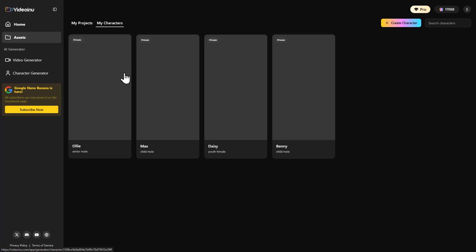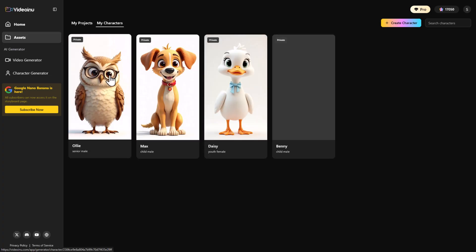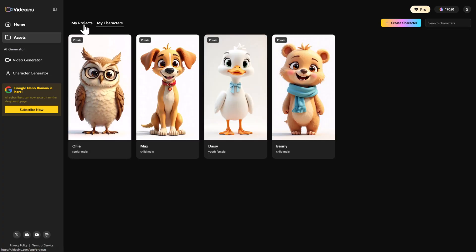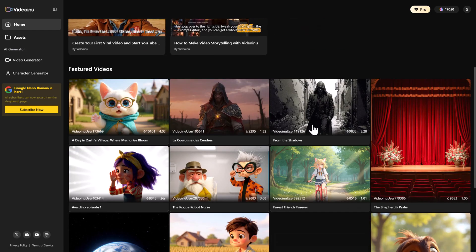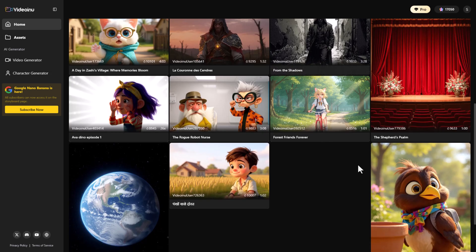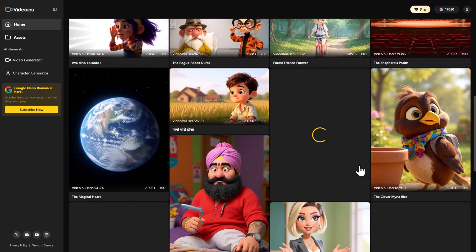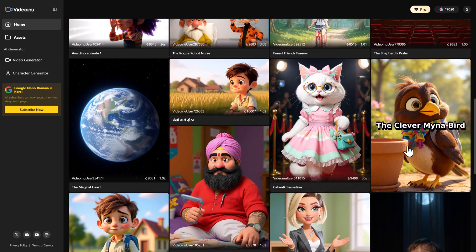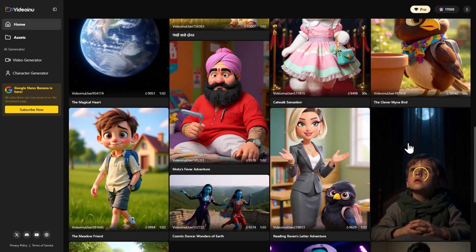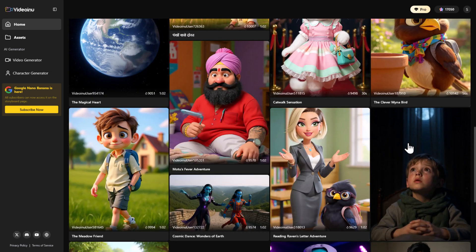And if you want inspiration, just check the home page where other users' videos are already listed. So that's how you can create your own 3D cartoon videos up to 30 minutes long with Video Enu AI.